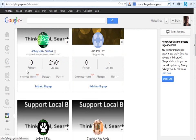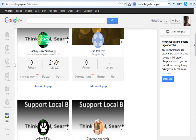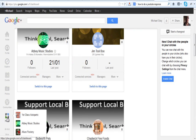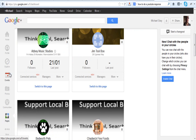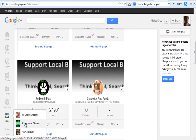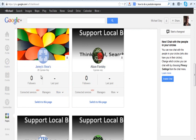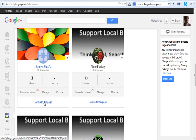Now I have a page that I would like to remove, so I'm just going to locate that somewhere around here. It's this one here, Jenny's Shoes. I'm going to switch to the page.